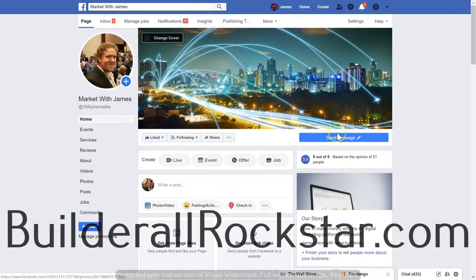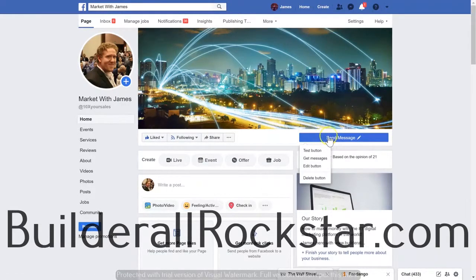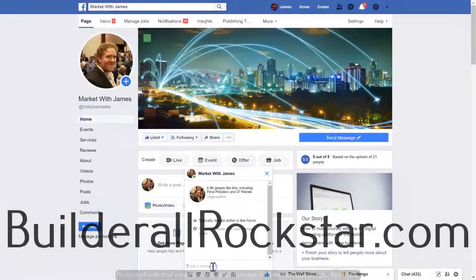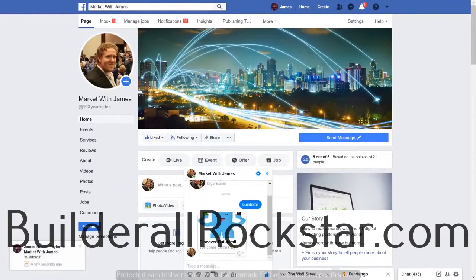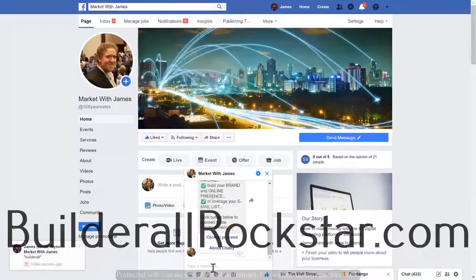This is one of my pages and I've got it hooked up to the Builderall chatbot. To trigger the chatbot I'm going to click on send message and then type in Builderall. That will pop up the Builderall chatbot, which will explain what Builderall is and how you can use it.